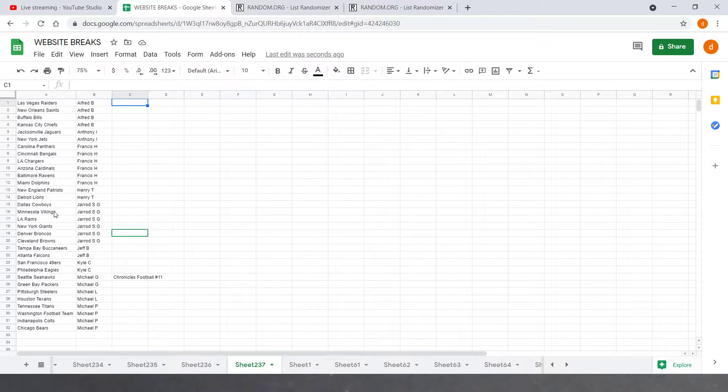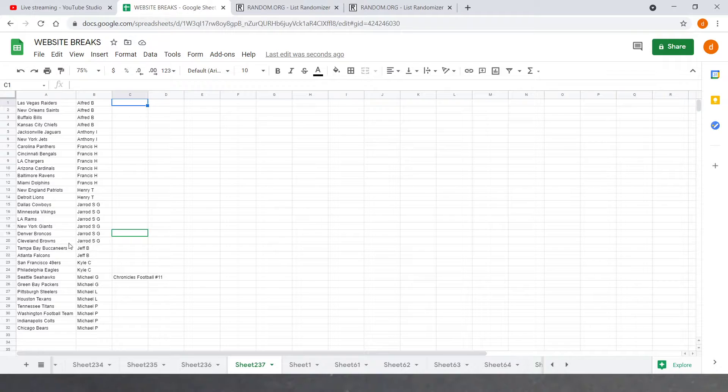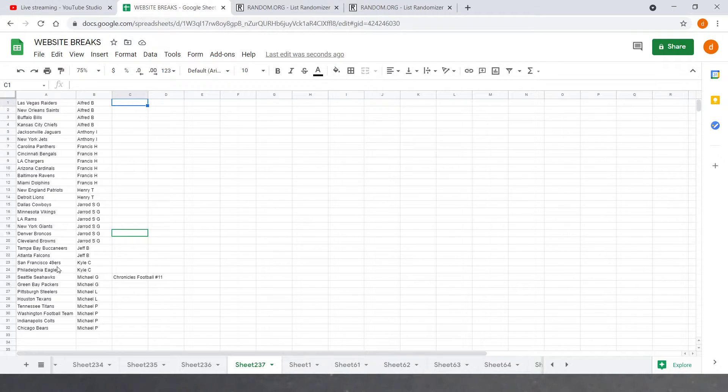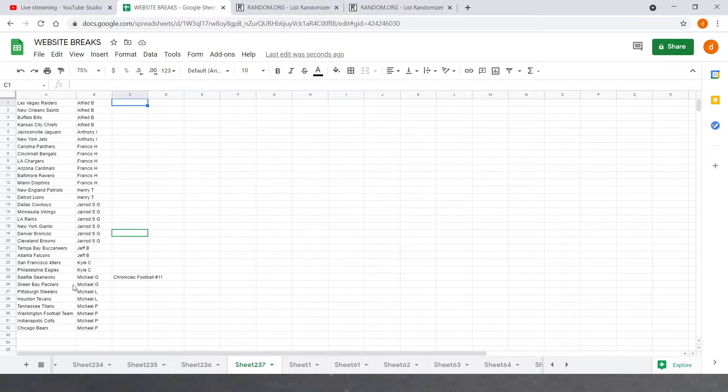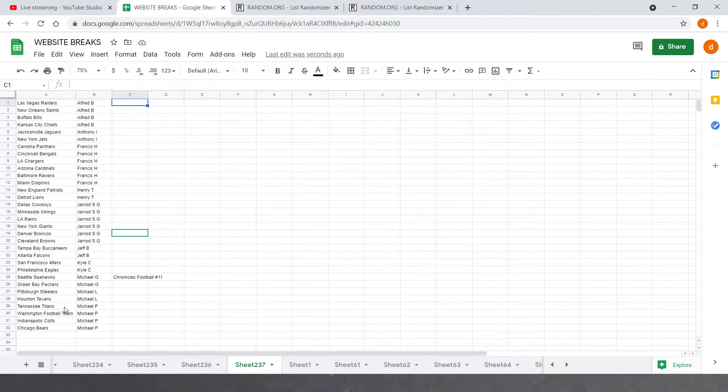Jared with the Cowboys, Vikings, Rams, Giants, Broncos, Browns, and Jeff B with the Bucs, Falcons. Kyle C with the Niners and Eagles. Michael G with the Seahawks and Packers. Michael L with the Steelers and Texans. And Michael P with the Titans, football team, Colts, and Bears.